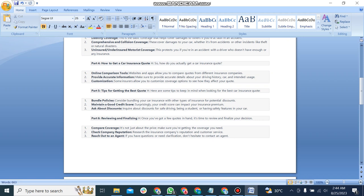Fifth part is tips for getting the best quote. The first point is bundle policies. Consider bundling your car insurance with other types of insurance for potential discounts. The next point is maintain a good credit score. Surprisingly, your credit score can impact your insurance premium. The last one is ask about discounts. Inquire about discounts for safe driving, being a student or having safety features in your car.